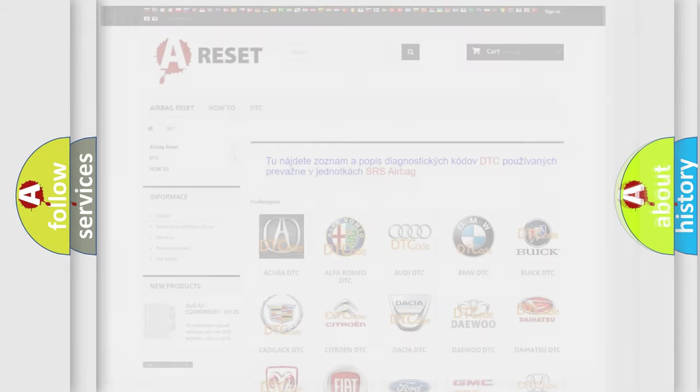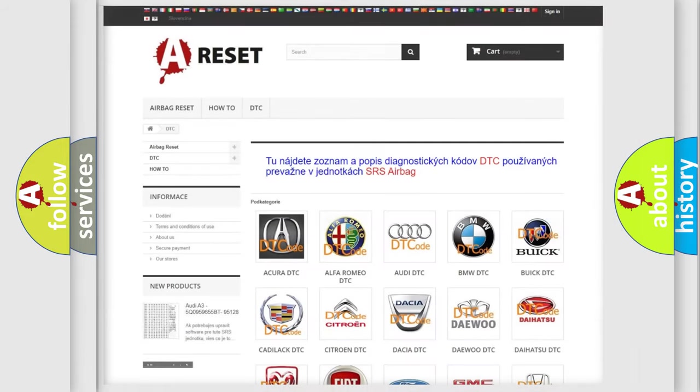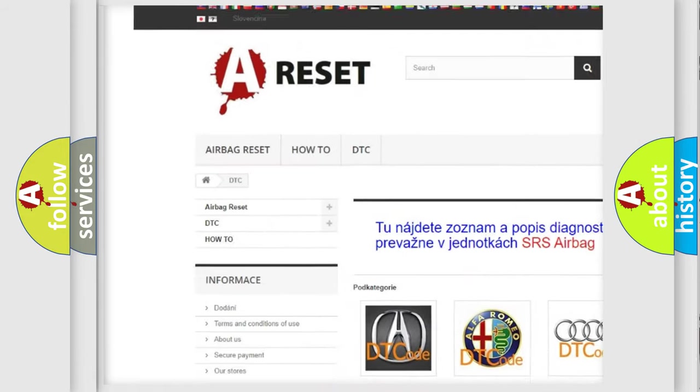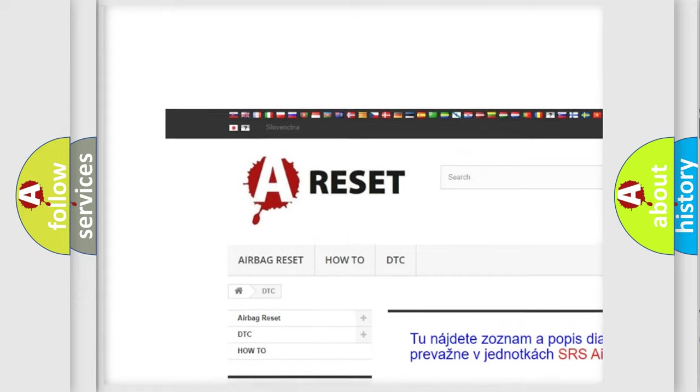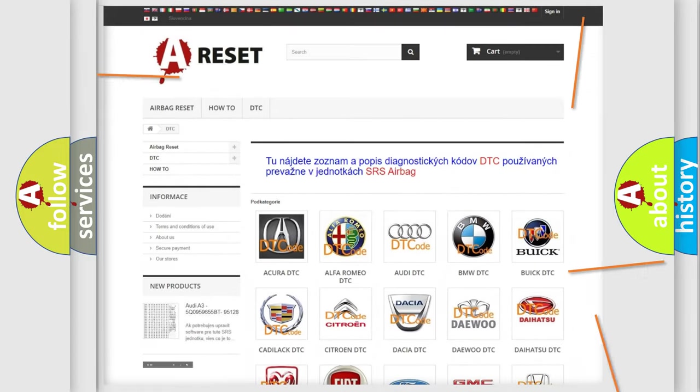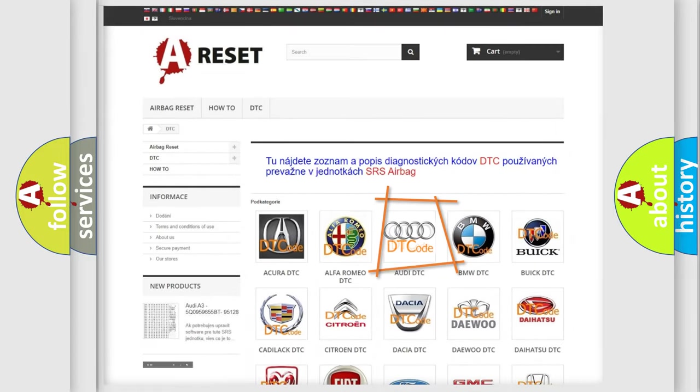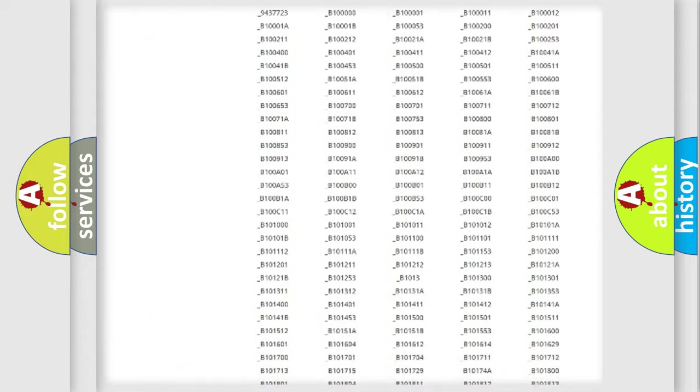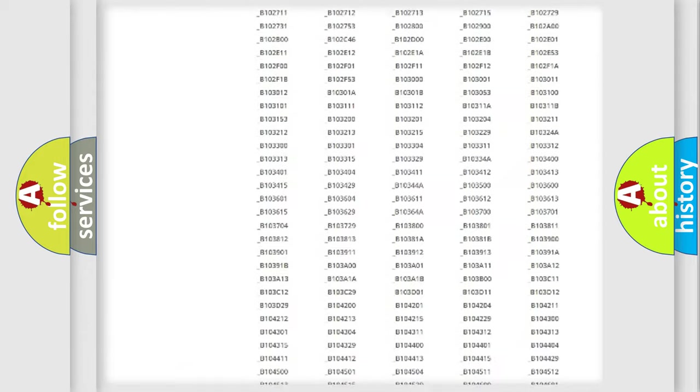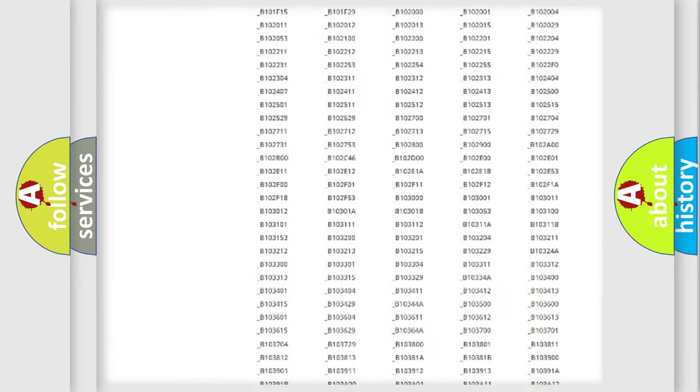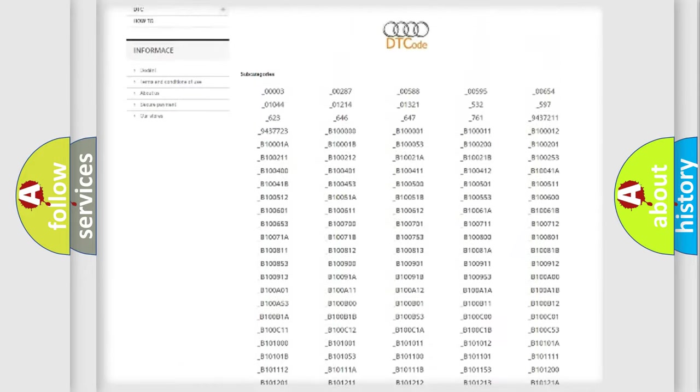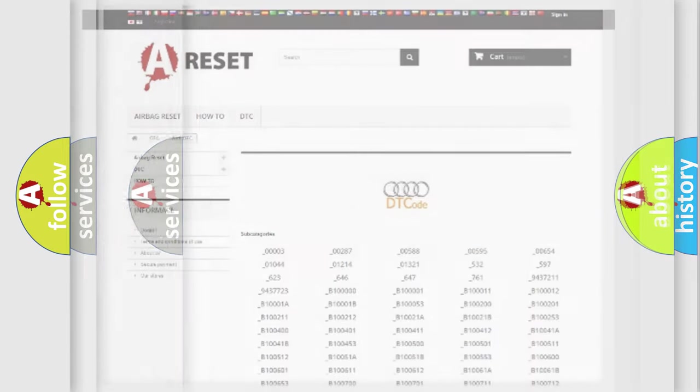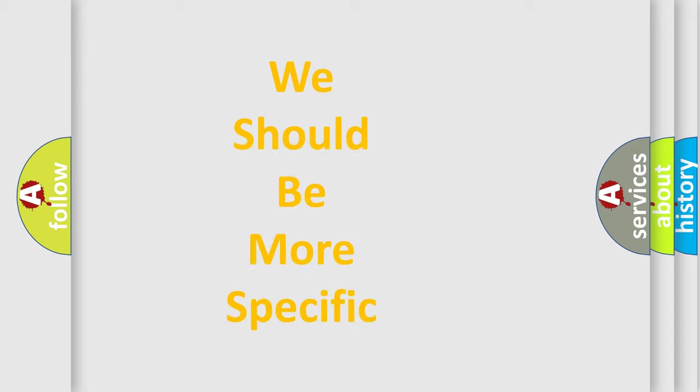Our website airbagreset.sk produces useful videos for you. You do not have to go through the OBD2 protocol anymore to know how to troubleshoot any car breakdown. You will find all the diagnostic codes that can be diagnosed in Audi vehicles, and many other useful things.